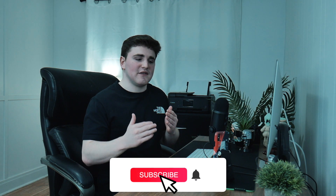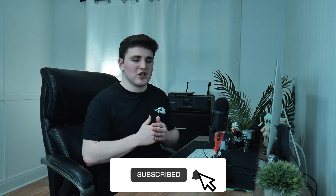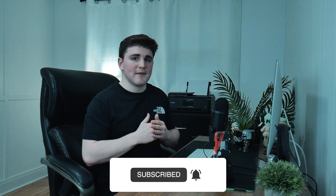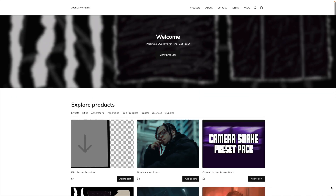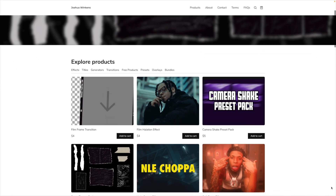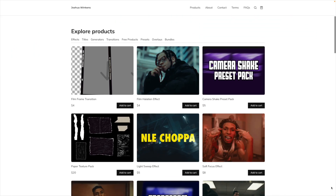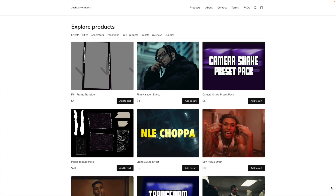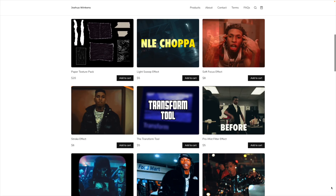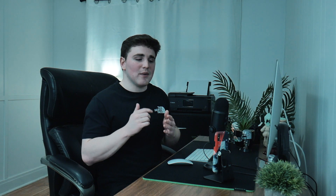Hopefully you enjoyed this video. If you enjoy these types of videos, definitely hit that subscribe button. If you're looking for Final Cut Pro 10 plugins, overlays, and presets, go ahead and check out my digital store. I'll see you in the next one.